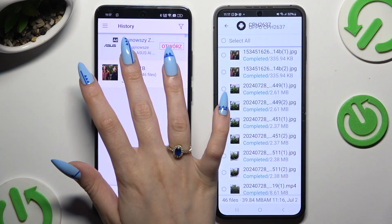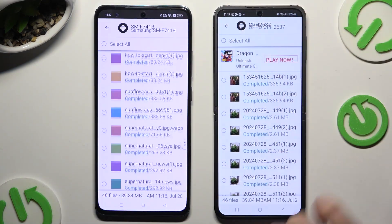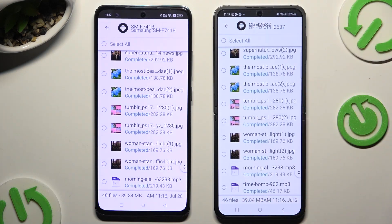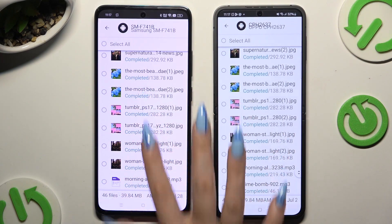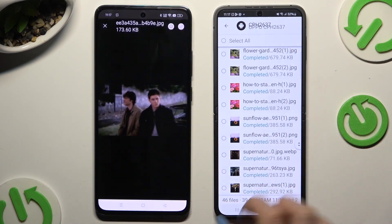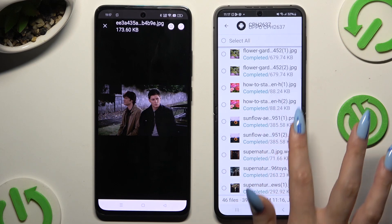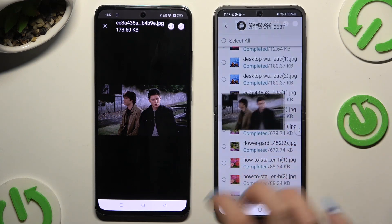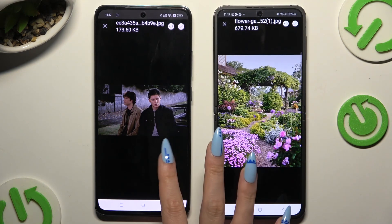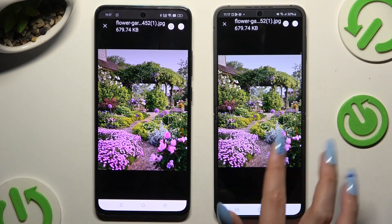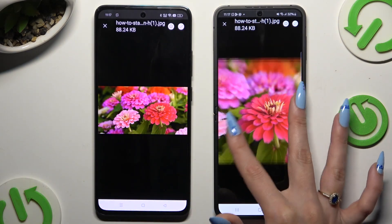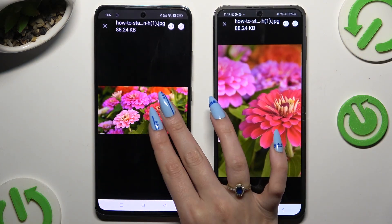As you can see, after that all of my files were successfully transferred. Thanks so much for watching — if you enjoyed this video, don't forget to leave a like, comment, and subscribe. Bye!